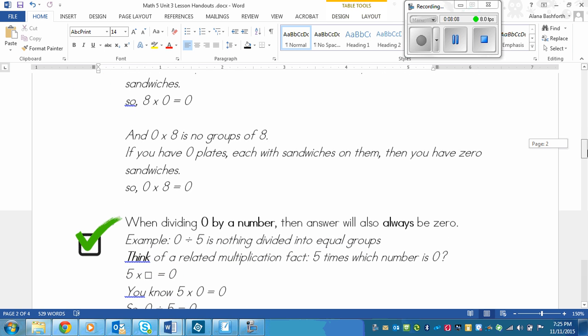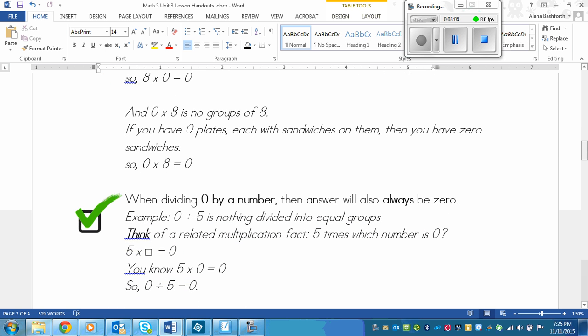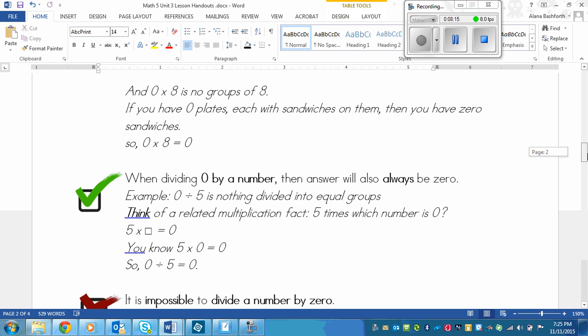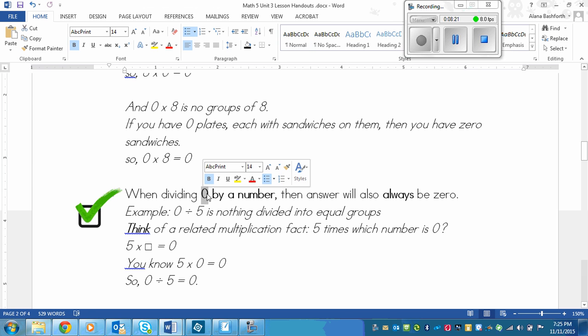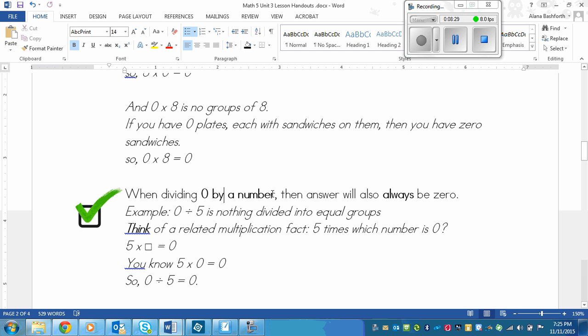But now let's go down to dividing. It matters for the order when you're dividing. The zero can only be in a certain spot or it won't work. So let's look at that. This is the way that it works. When dividing zero by a number, so that means that zero is the dividend, not the divisor, then the answer will always be zero. So just like multiplying, dividing zero by something is zero.